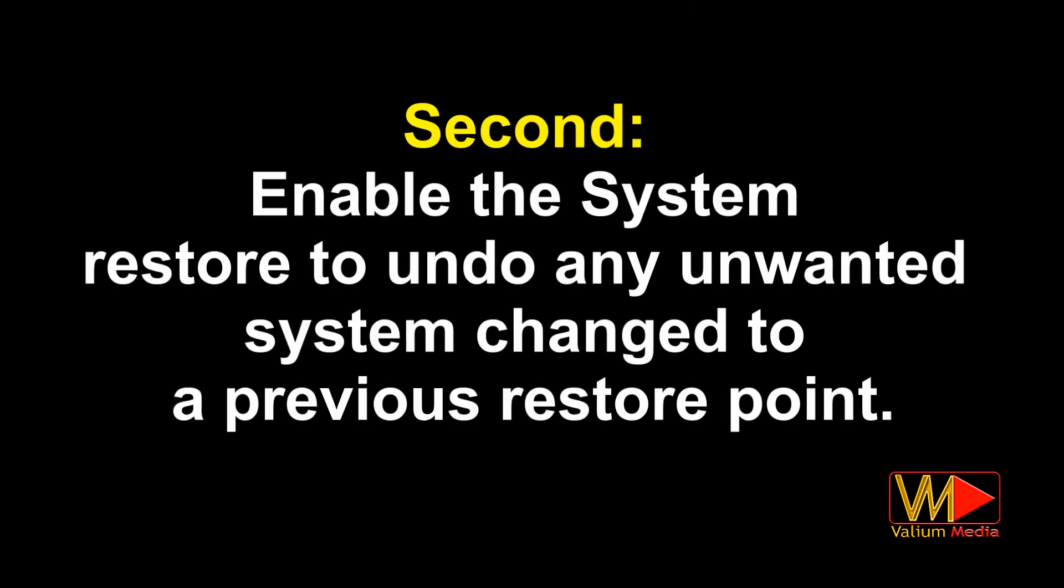Second, enable the system restore to undo any unwanted system changes to a previous restore point.